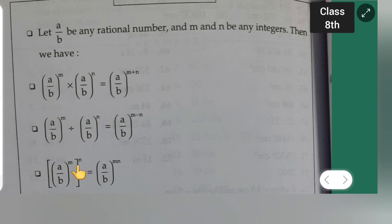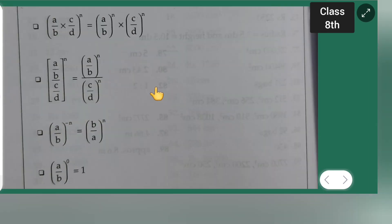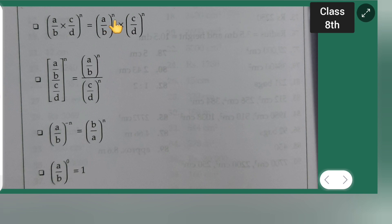Next: (a/b)^m, the whole raised to the power of n, is equal to (a/b)^(mn). Then, (a/b × c/d)^n is equal to (a/b)^n multiplied by (c/d)^n.